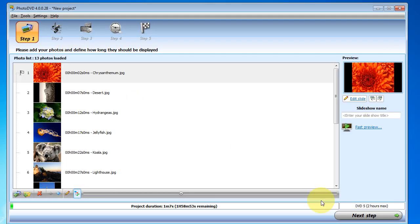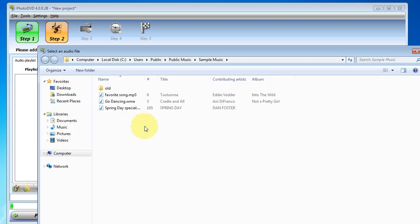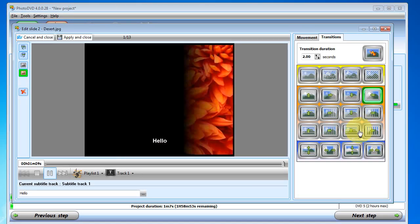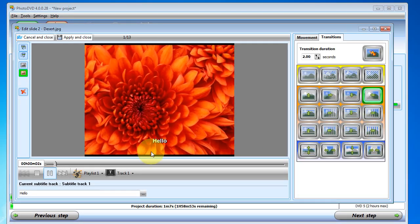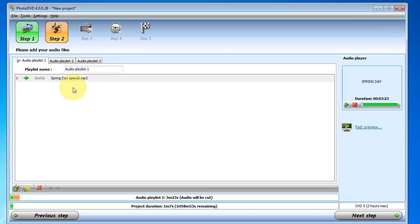Alright, let's click on the next step. Here we can add music to our slideshow. We can see what our slideshow looks like with the music by pressing the fast preview. Here we go.